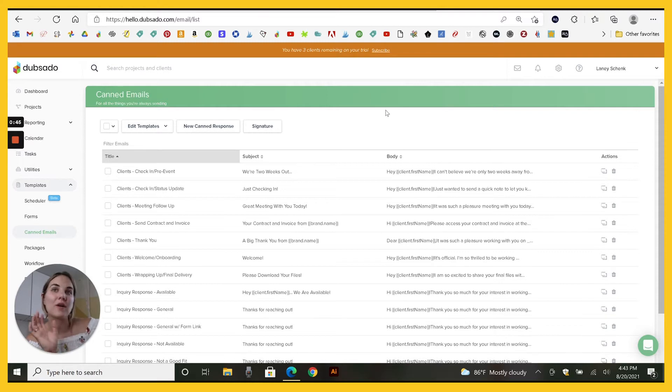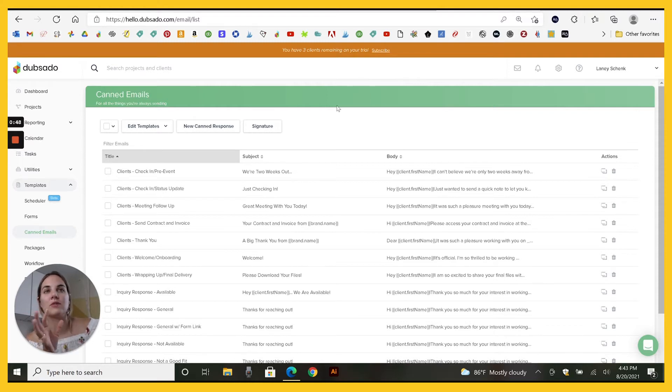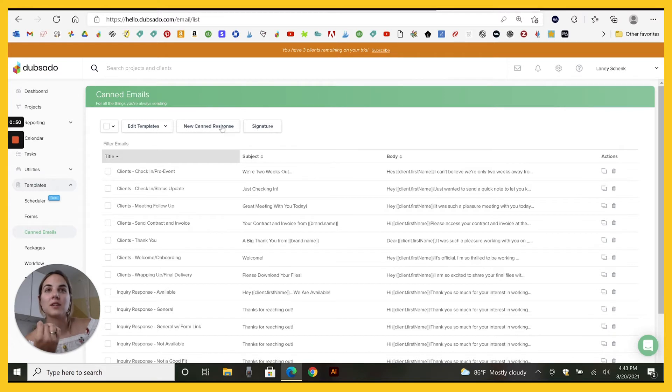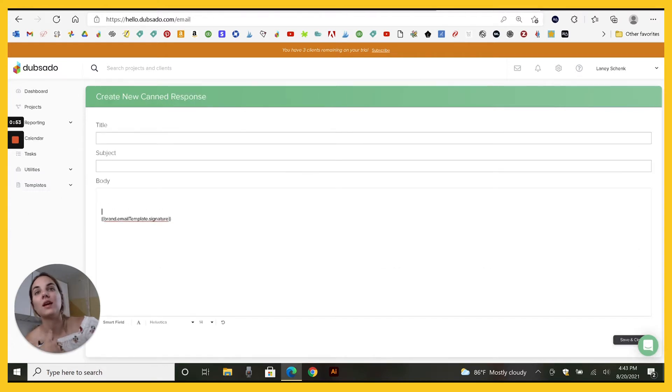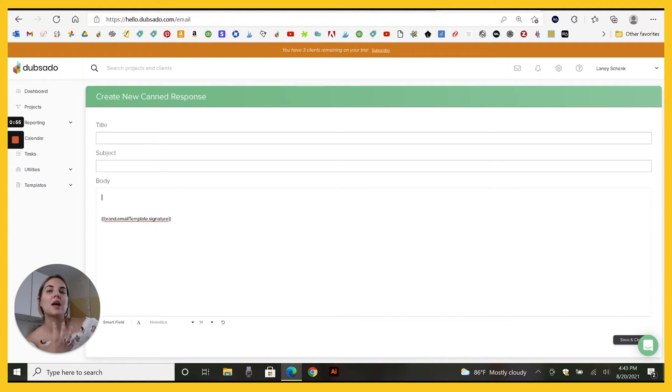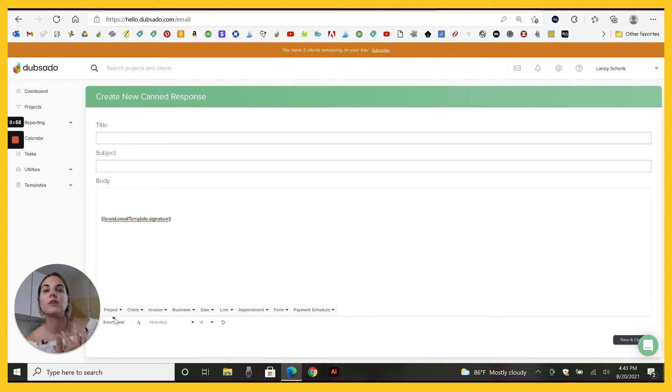You might know about canned emails in Dubsado. You might know about some of the features we're going to look at today. I'm going to just act as if I'm typing a new canned email response. You've probably seen before that you can use these smart fields.